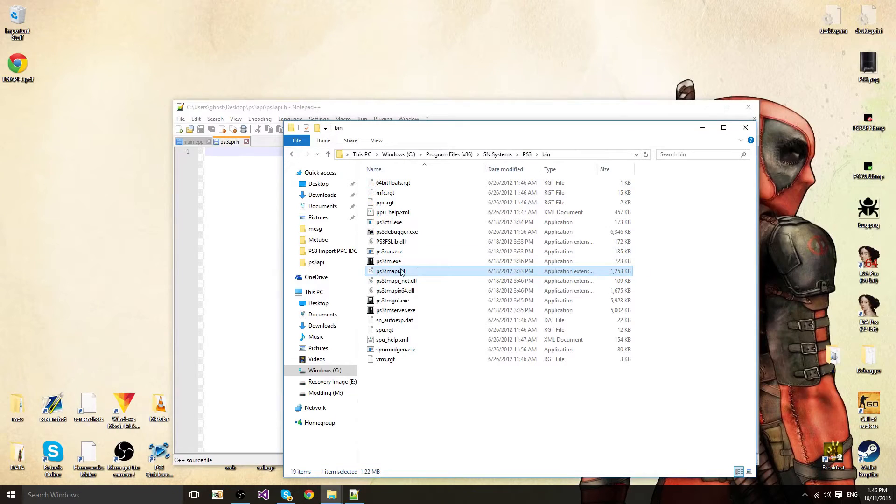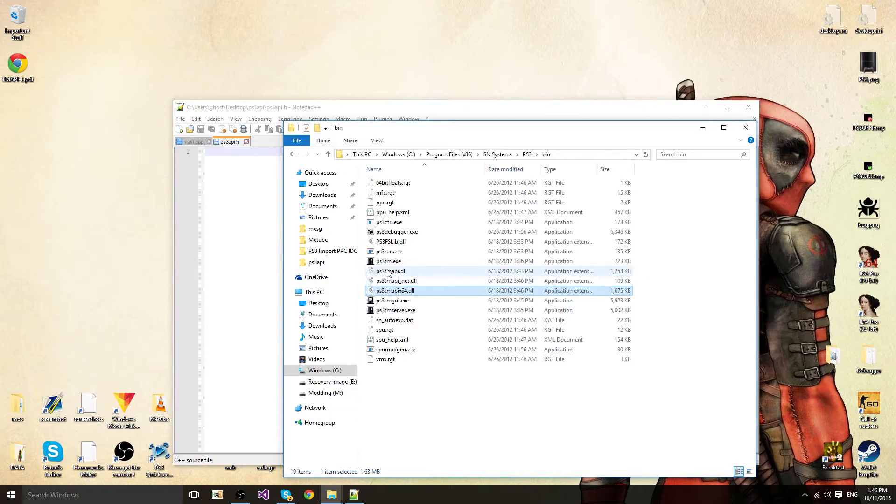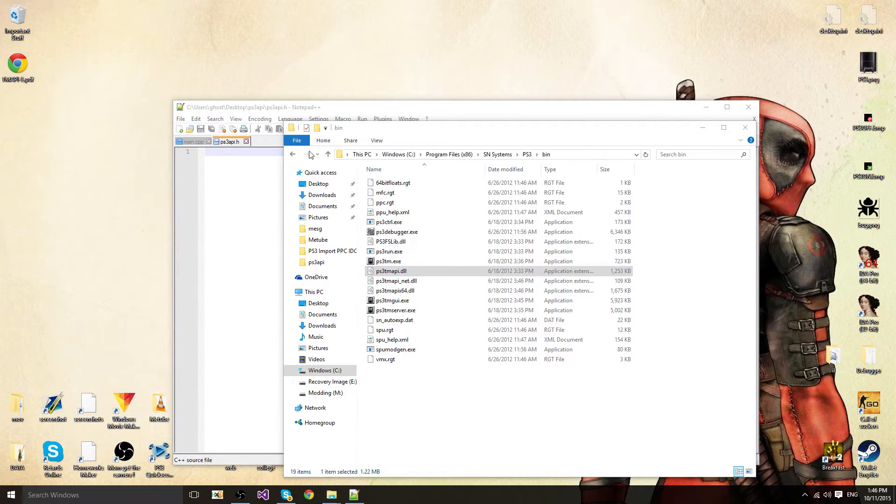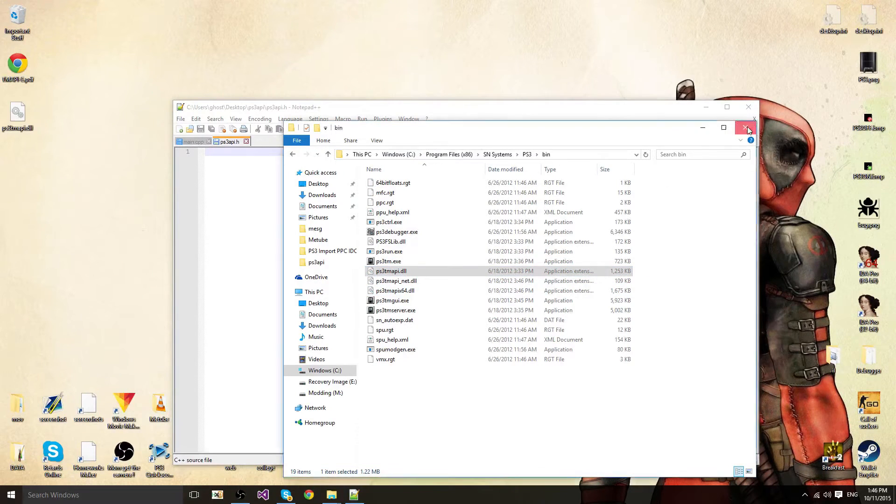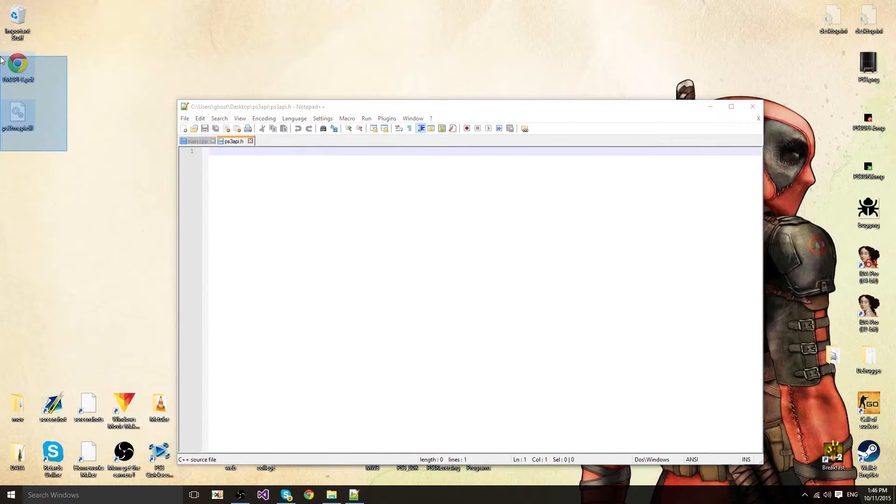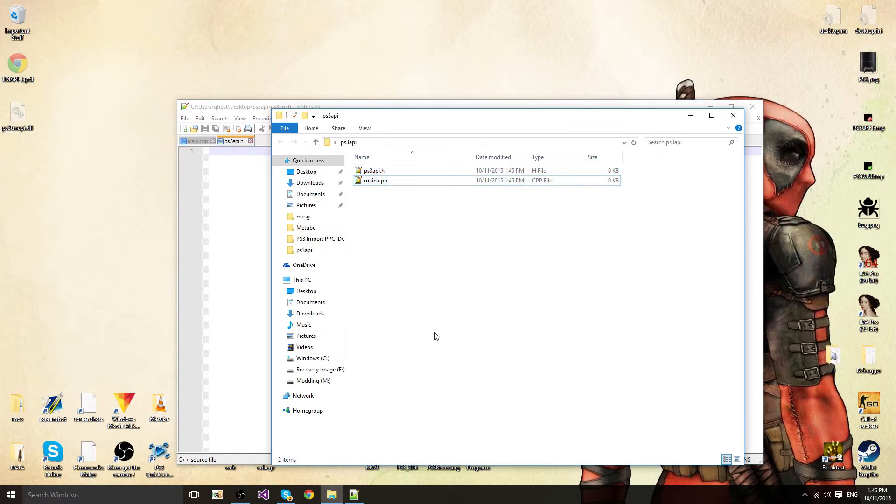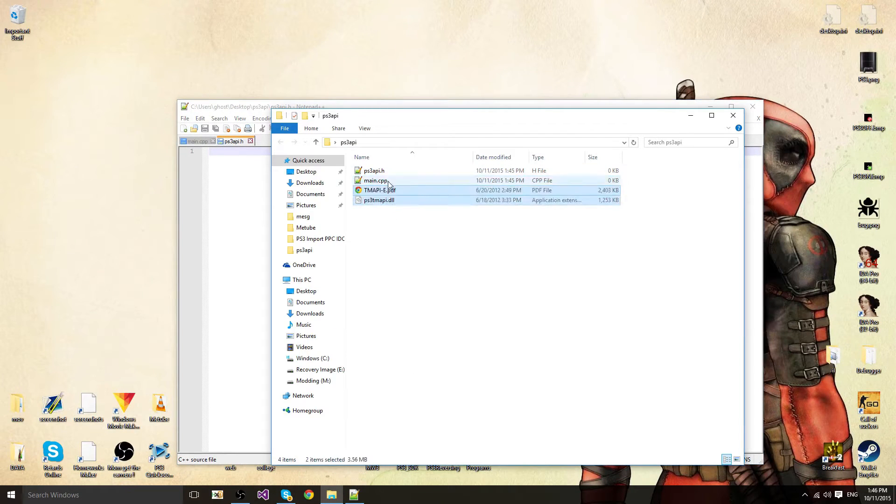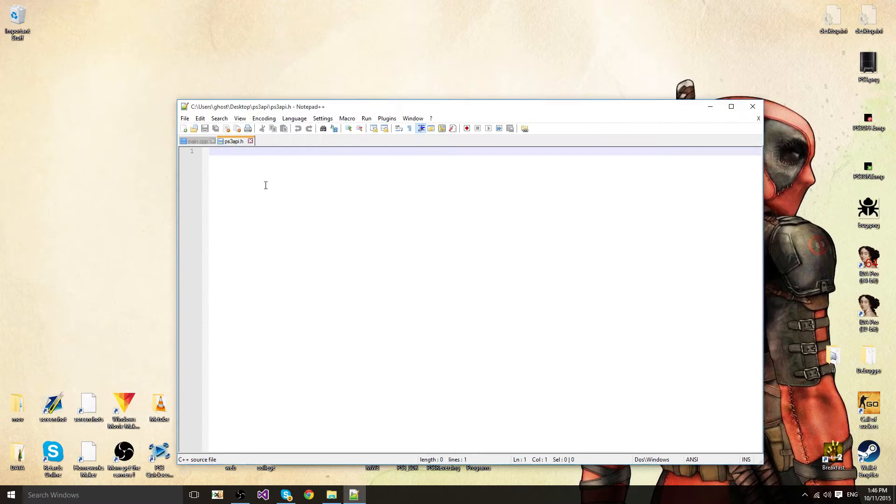This is the 32 bit DLL and the 64 bit DLL. I'm going to use the 32 bit one. I'm going to paste them in my folder for the API and now I'm going to make the actual API.